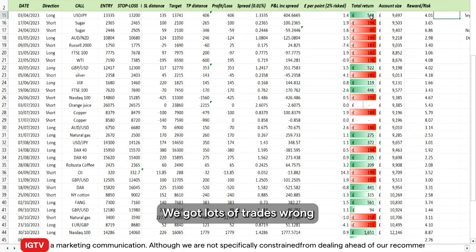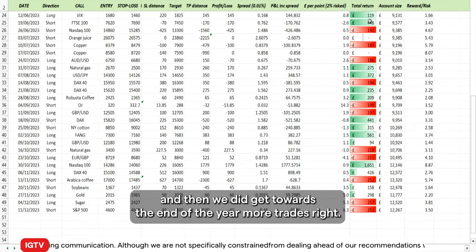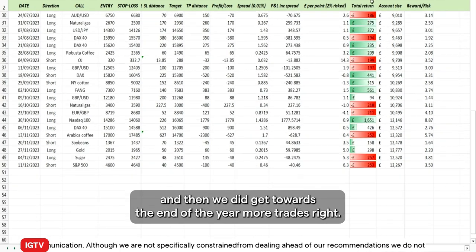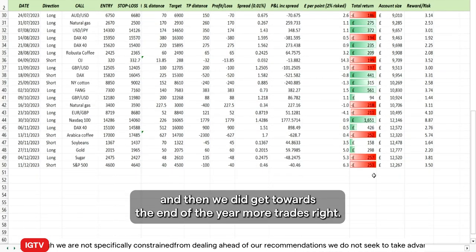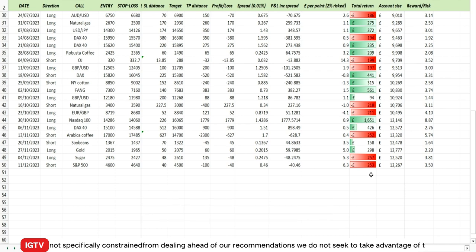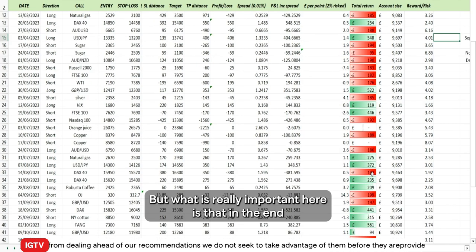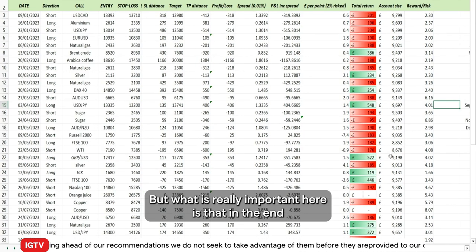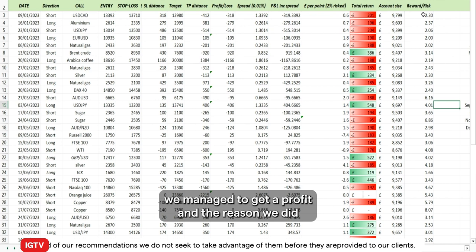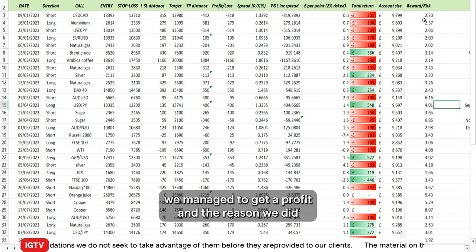As you can see, the year started off pretty badly — we got lots of trades wrong — and then towards the end of the year we did get more trades right. But what is really important here is that in the end we managed to get a profit overall.